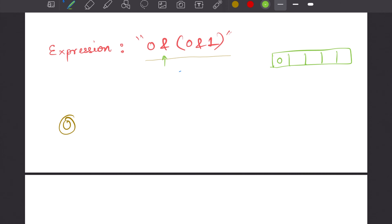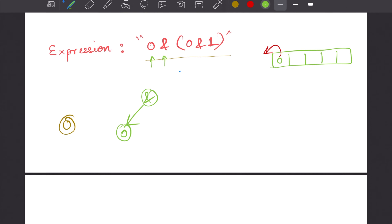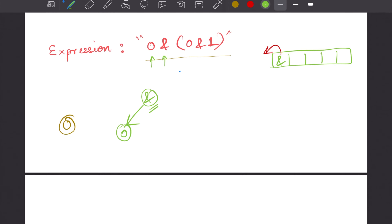Next, we encounter an operator. We create a bitwise AND node, pop the top element (0) from the stack, and make it the left child. We push the AND node onto the stack. Then we see an opening bracket, so we recursively process what's inside. Within the bracket we see 0 — we insert it into a new stack. Then we see another AND operator, so that 0 becomes the left child. We then see 1, which becomes the right child of that AND node.